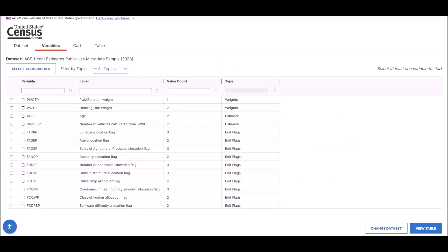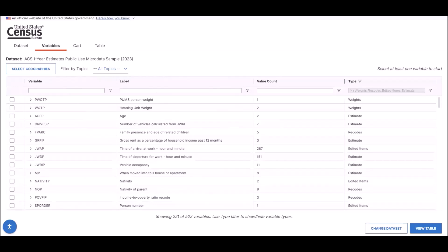One of the ways we have streamlined the site is that you can now select your variables and geographies in the same way. For this example, let's select two variables. First, select the age variable by scrolling down the list, and select AGEP.